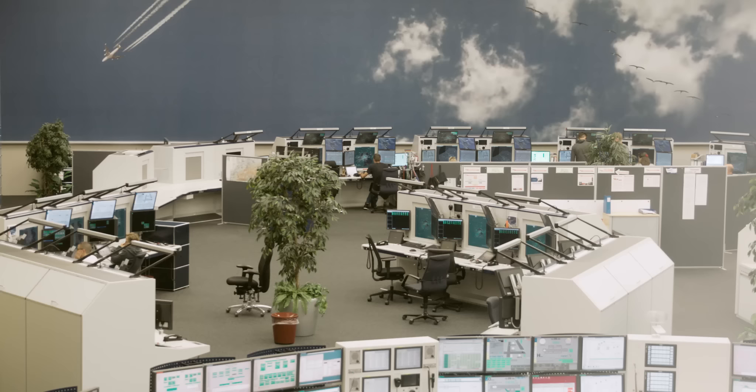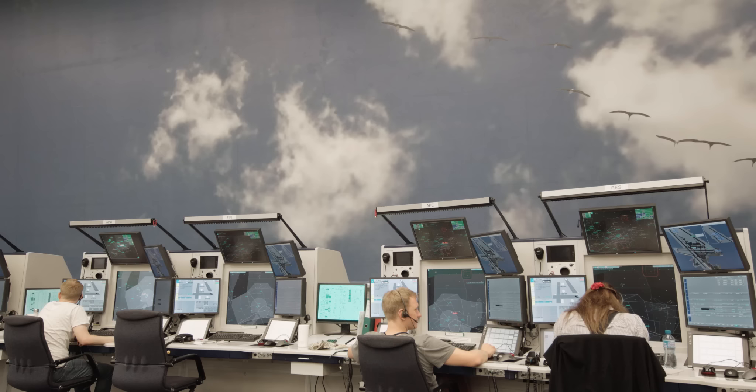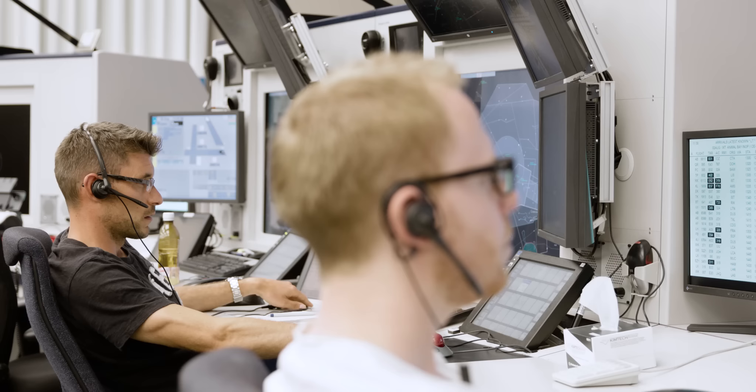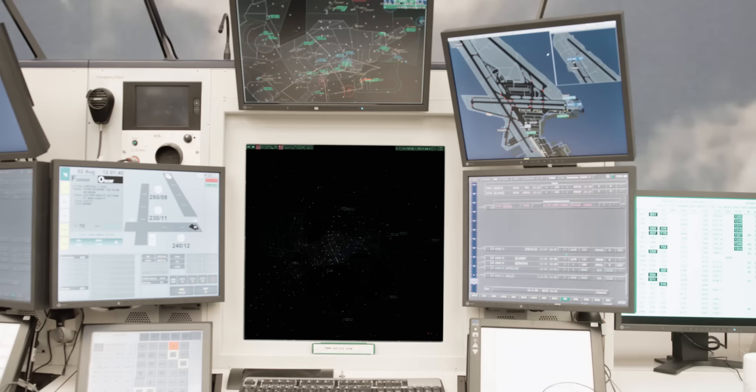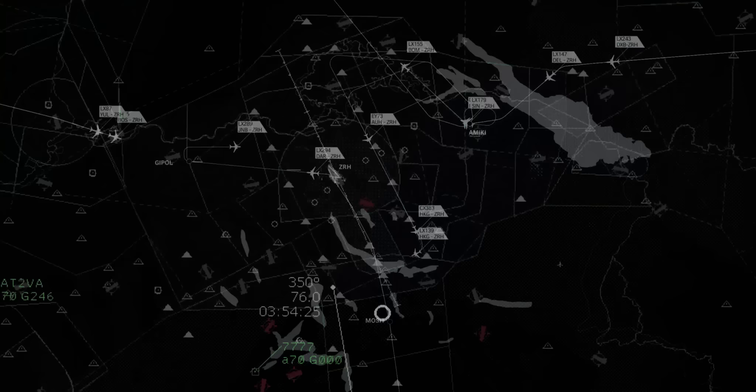Once they reach Swiss airspace, the flights will be handled by Skyguide. Having a predetermined approach sequence helps to reduce the workload for the air traffic controllers, which also benefits flight safety. Let's take a look at the approach sequence prior to the implementation of iStream.